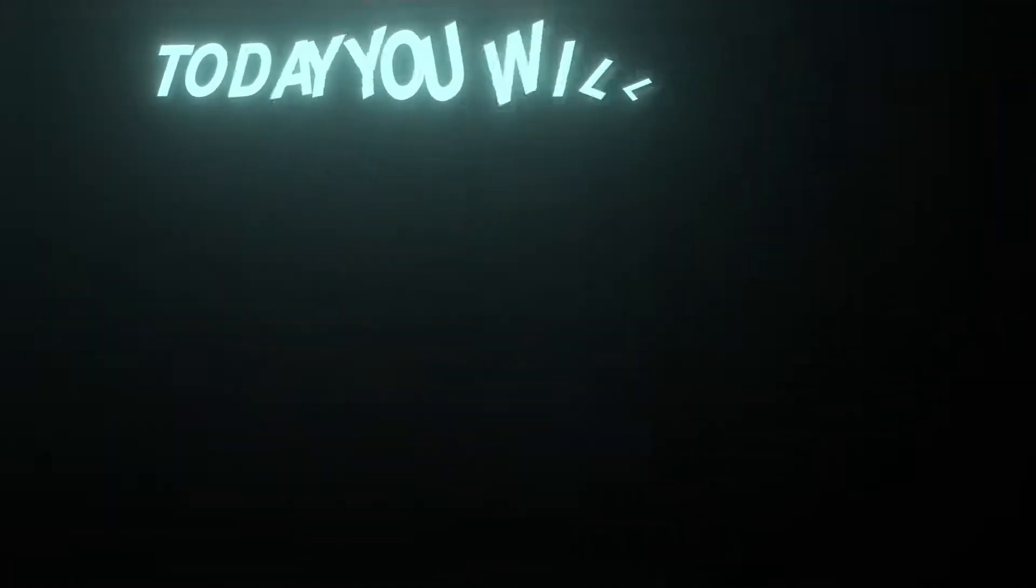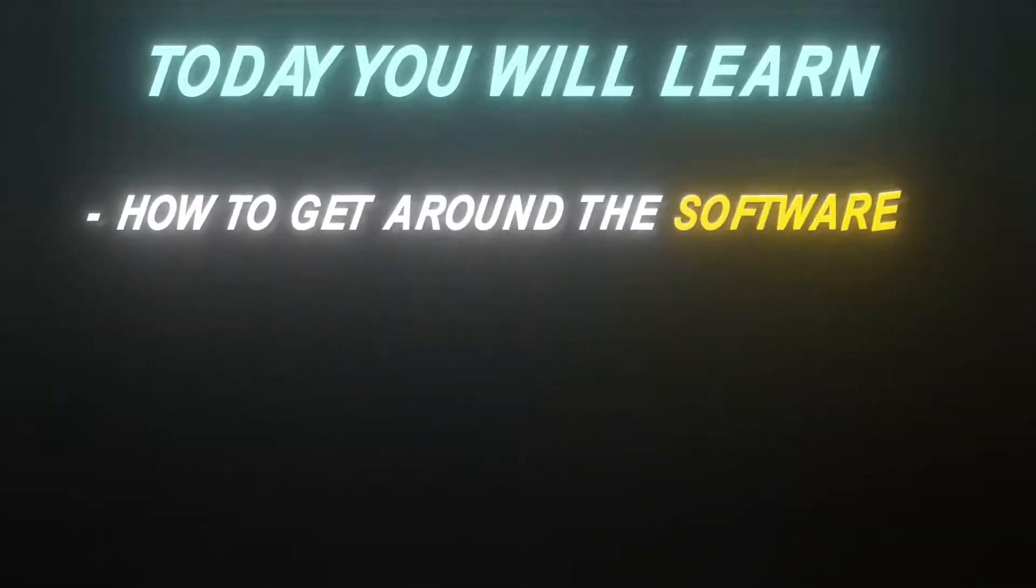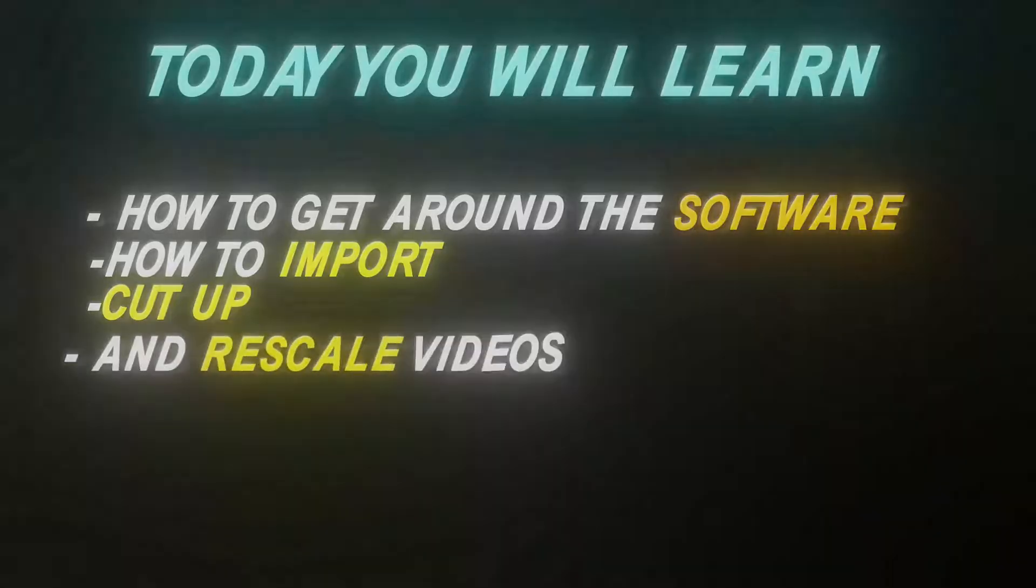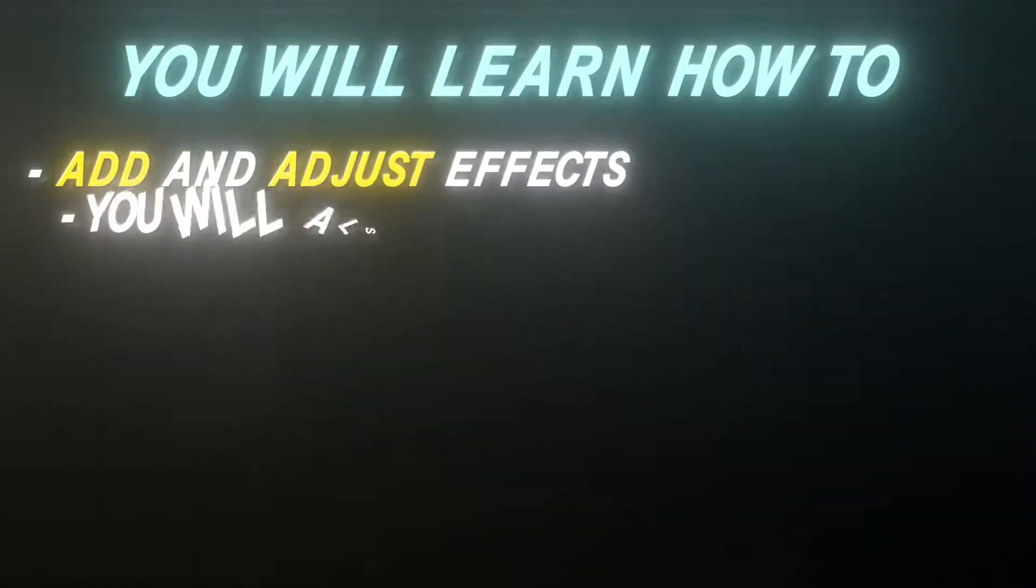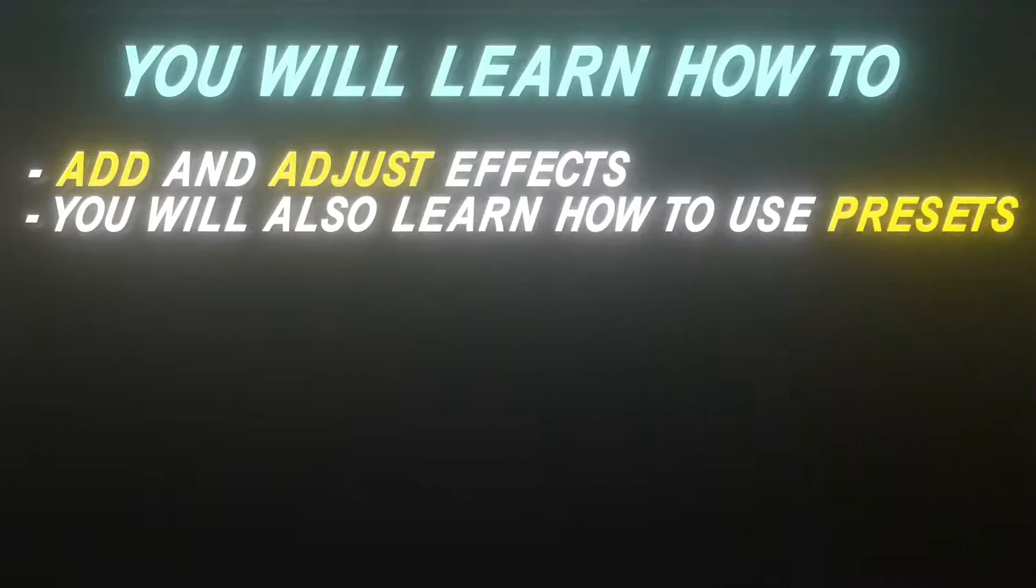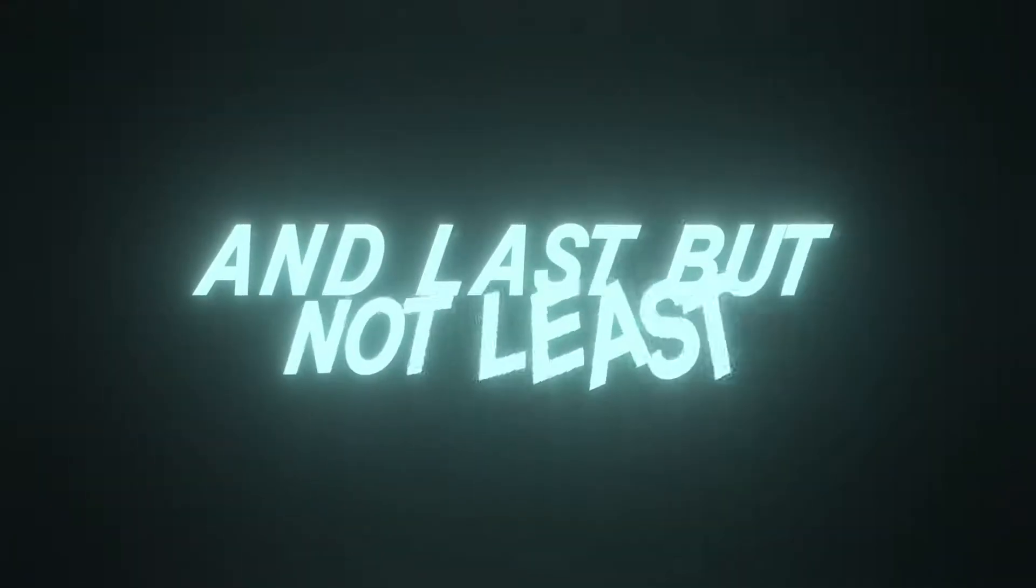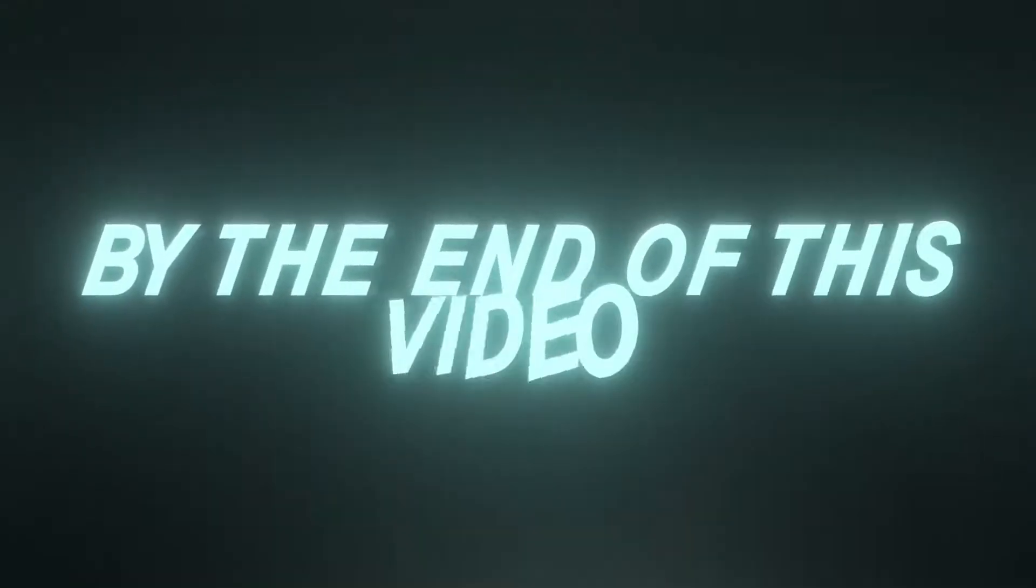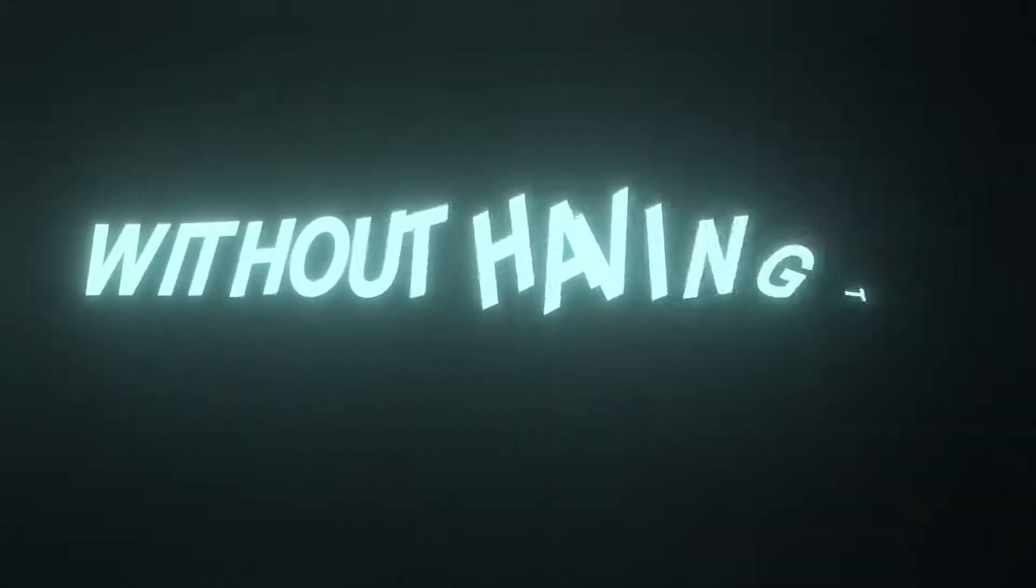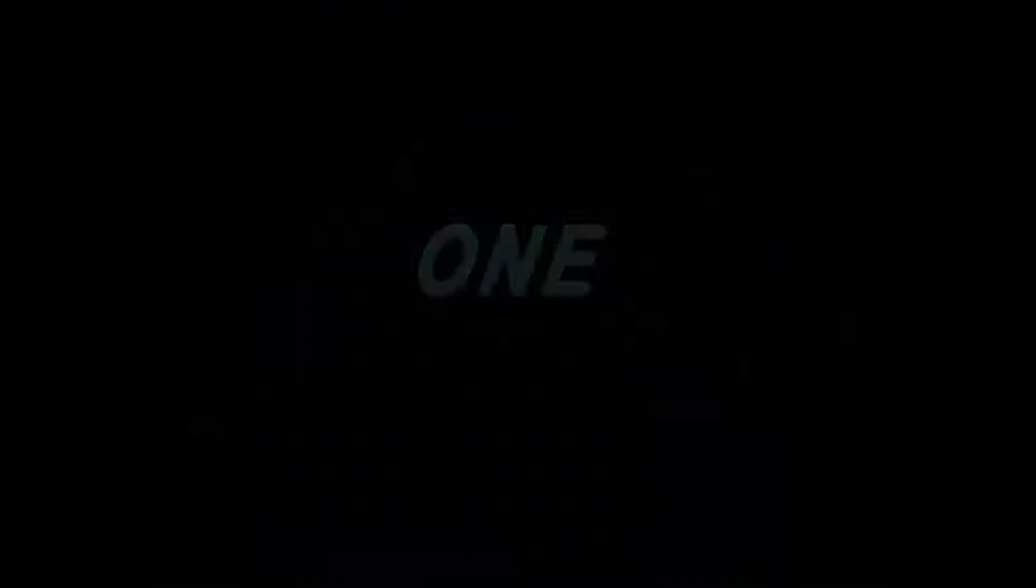Today, you will learn how to get around the software, how to import, cut up, and rescale videos. You will learn how to add and adjust effects. You will also learn how to use presets. You will learn how to add text. And last but not least, you will learn how to make 4K quality on your videos. By the end of this video, you will know all the basics, so you can make your first edit without having to watch every single one of RDYLT's videos.